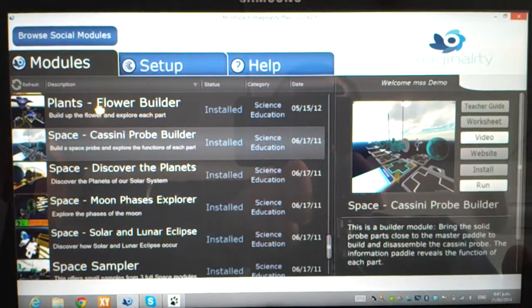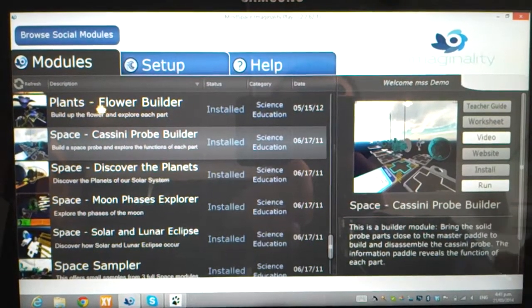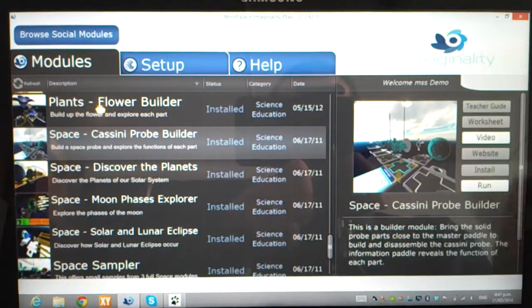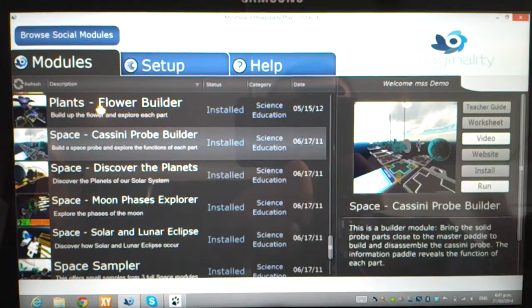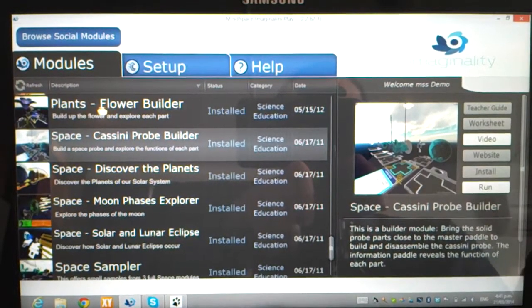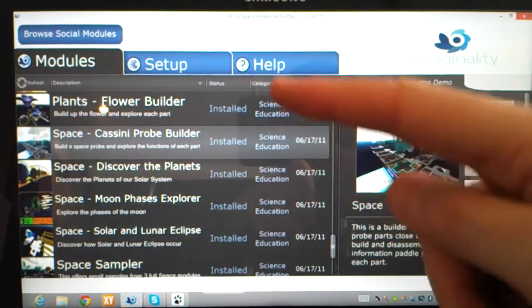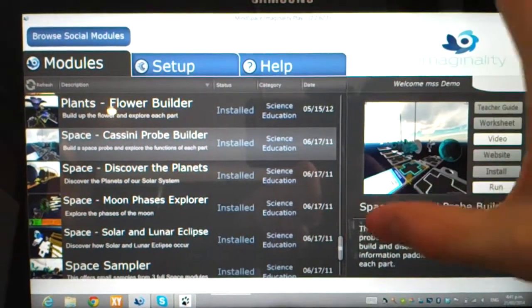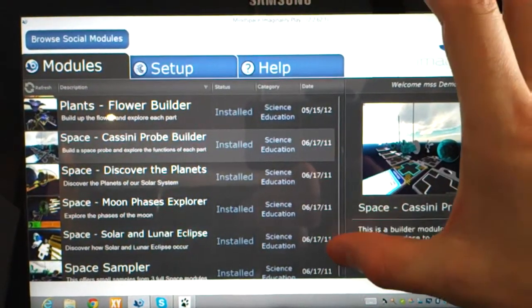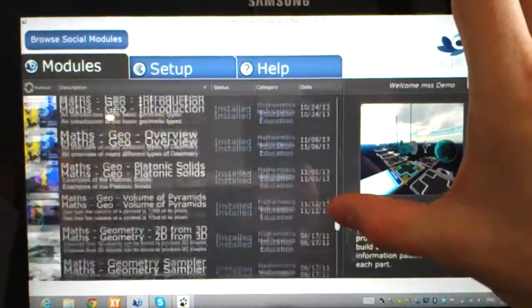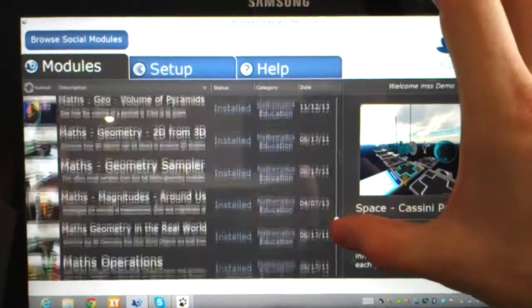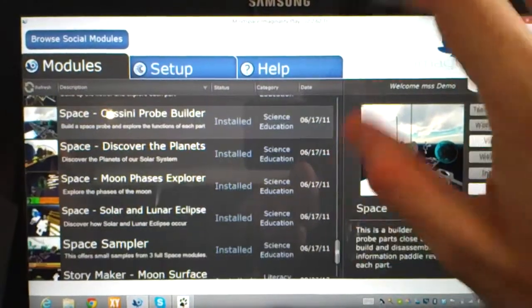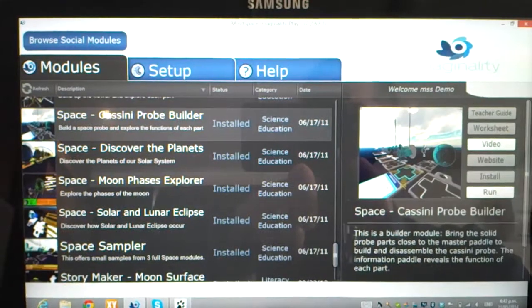So this is the current interface for the desktop version of Imaginality. We realize this will have to change a little bit for mobile devices, but the basic principles will be the same. On the left-hand side, we have a list of modules. We currently have over 50 modules in total, and we can choose which module we're interested in and scroll through the list, even sort using the column headings at the top.